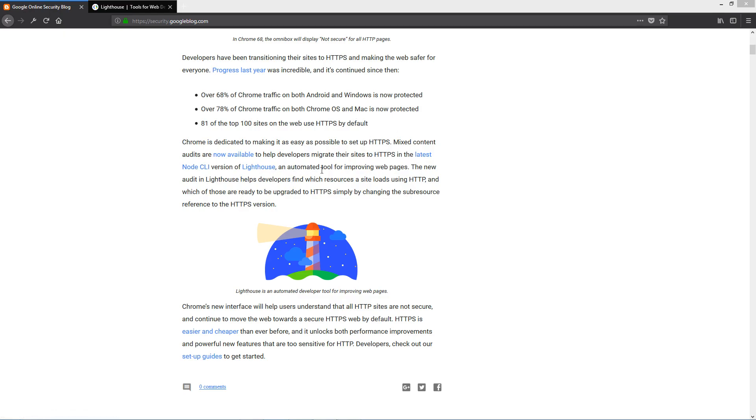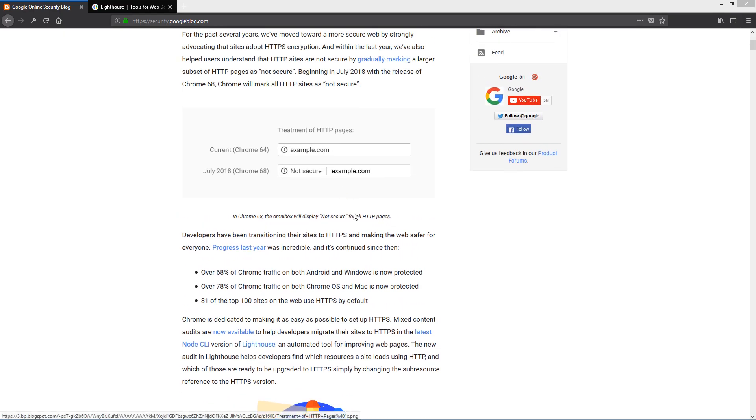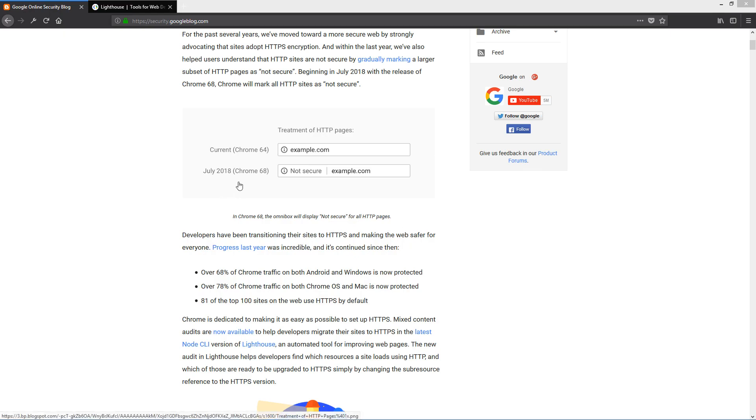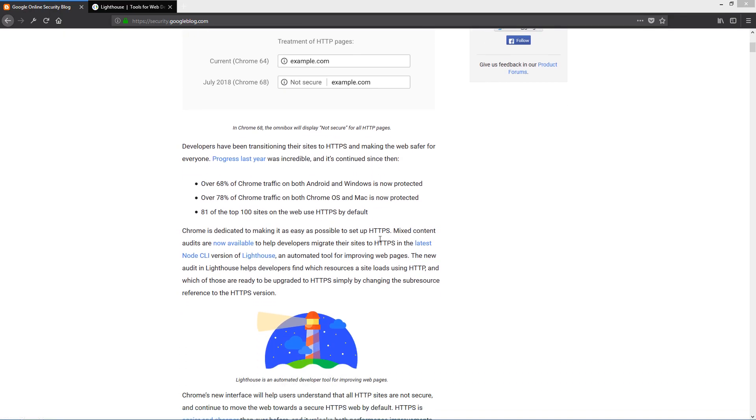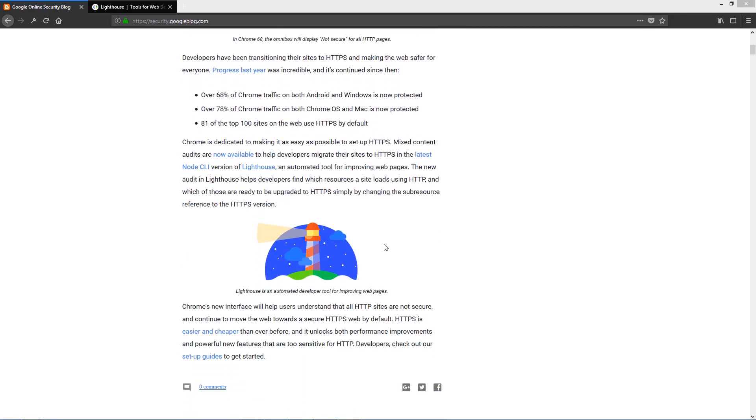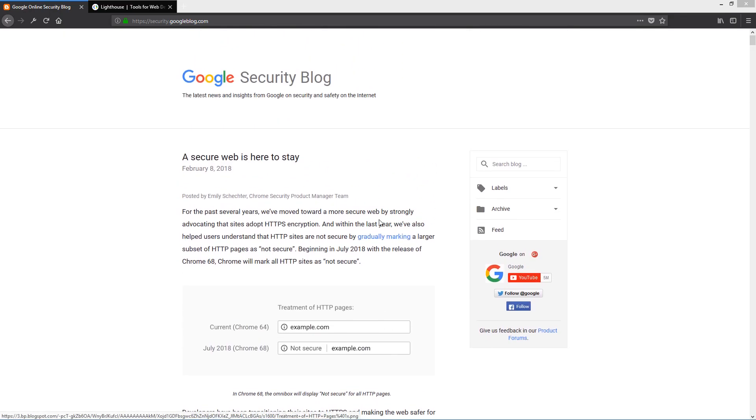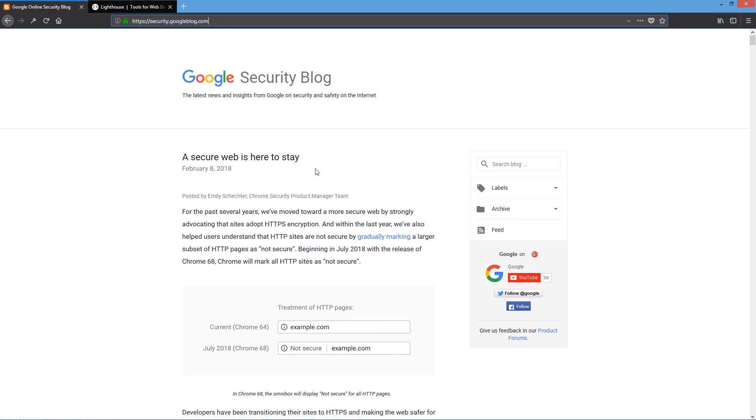If you're a developer or a webmaster, make sure your website is secure and all your pages are HTTPS by July 2018. I will include the link to this blog in the description so you can take a look yourself.